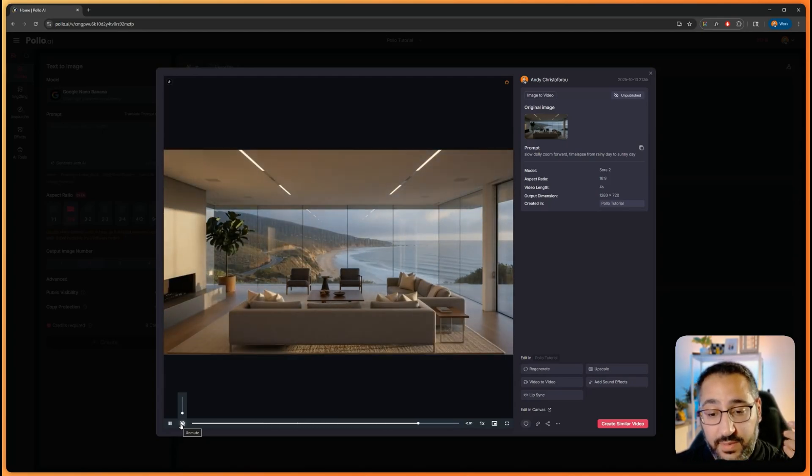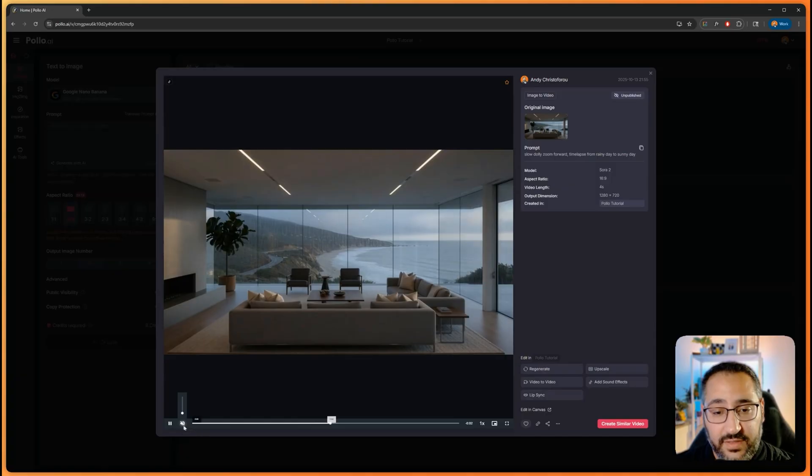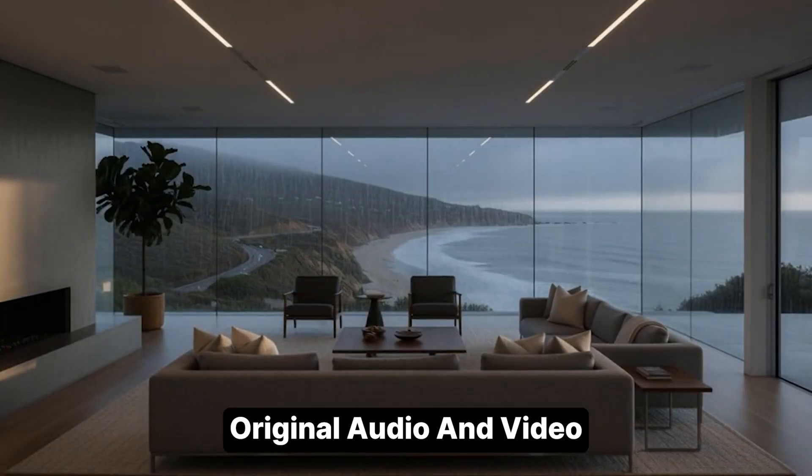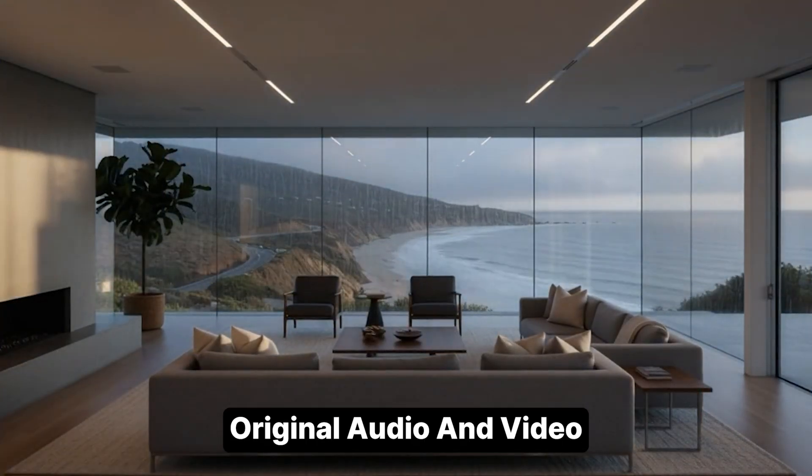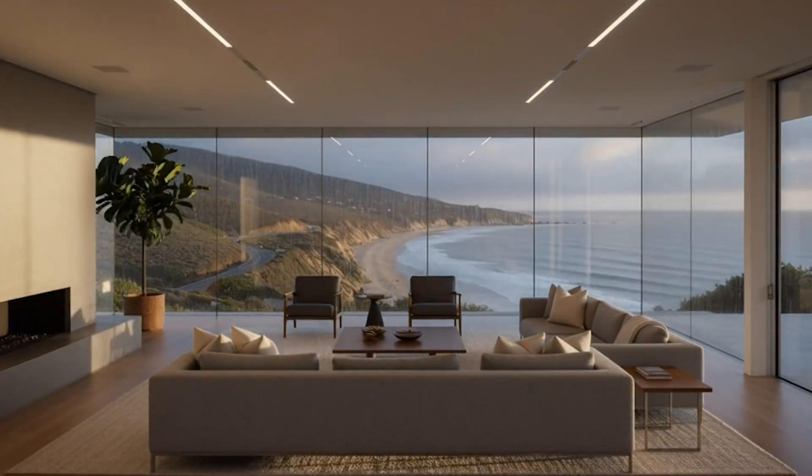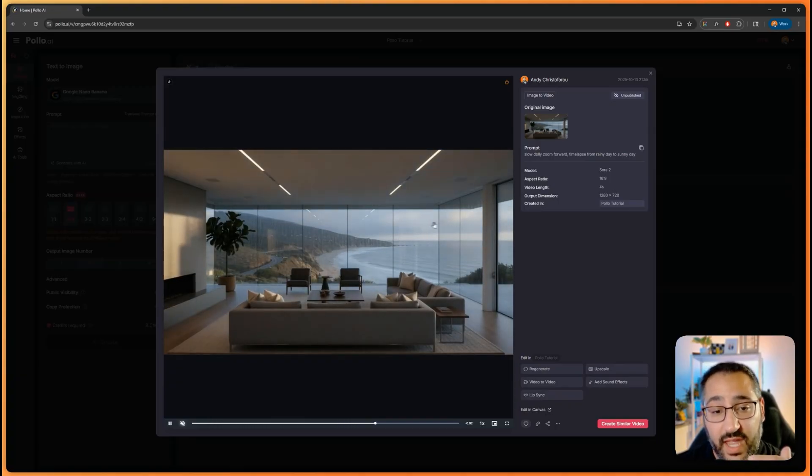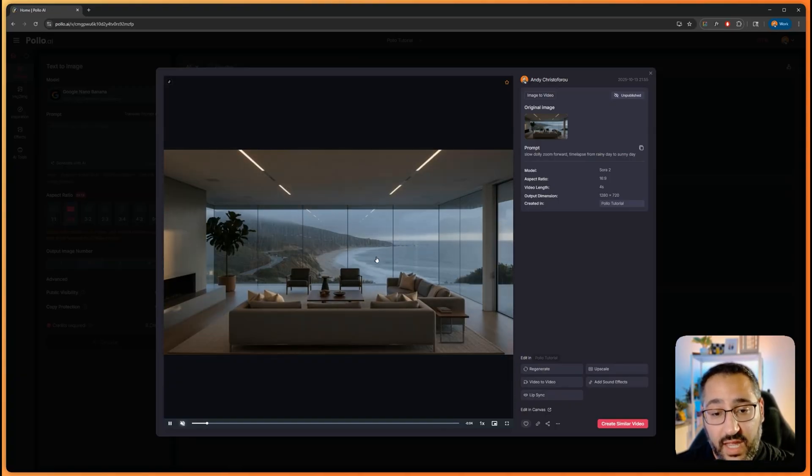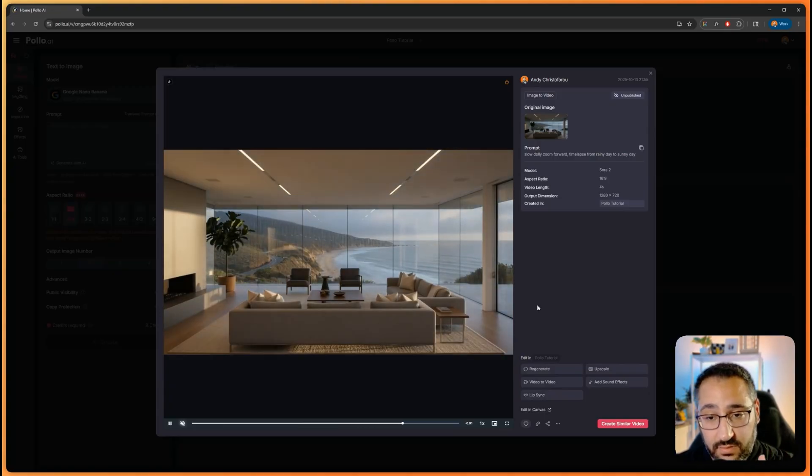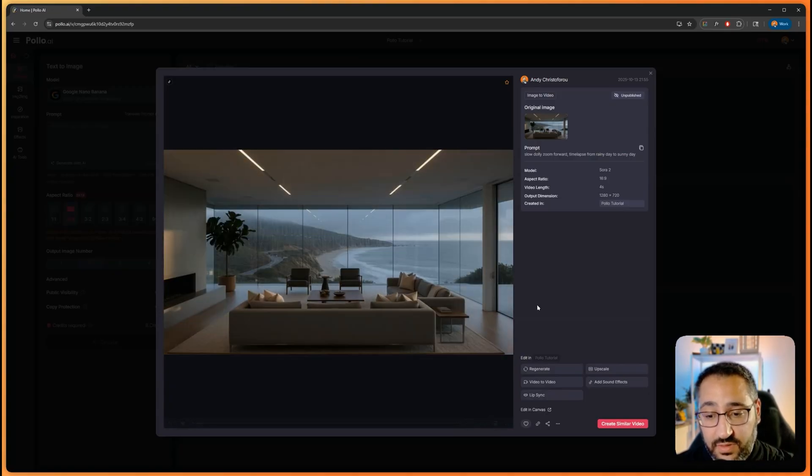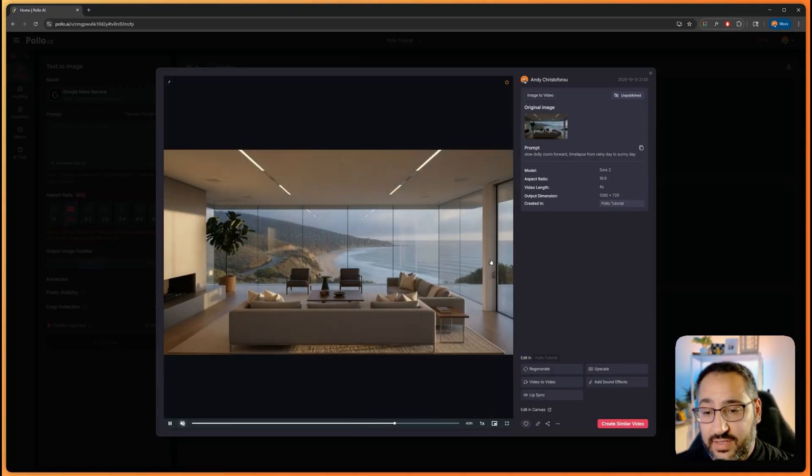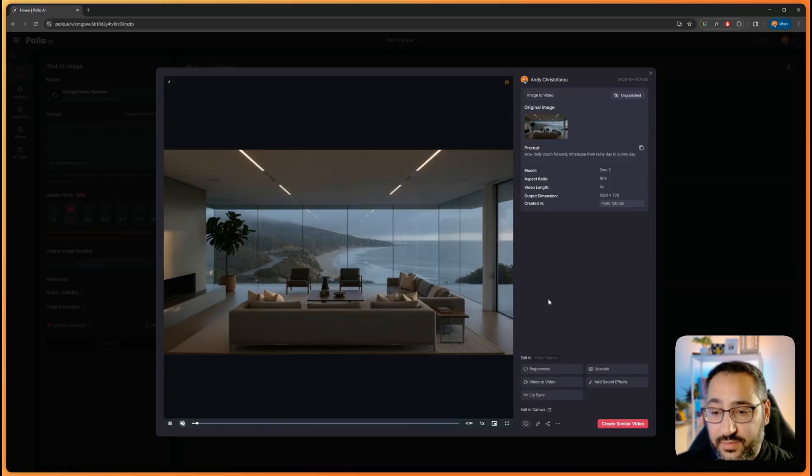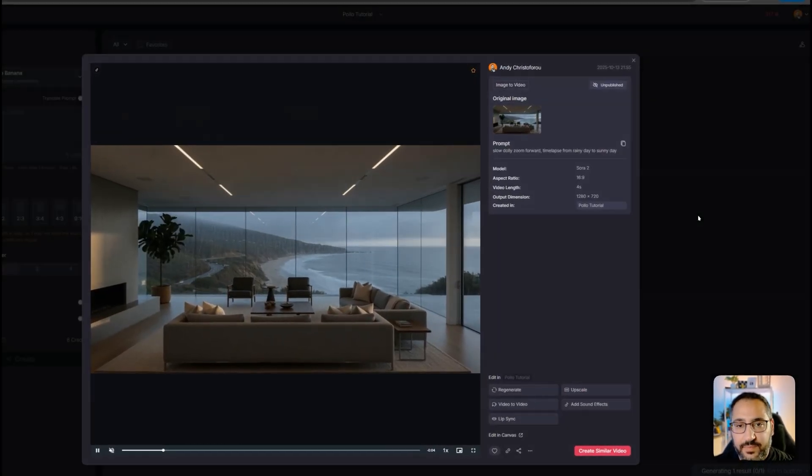Look at that. The quality is phenomenal and actually knew to speed up the waves and the clouds and the fidelity is pretty insane. So amazing that Sora 2 is on sale. And then you can go and upscale it. We love that.